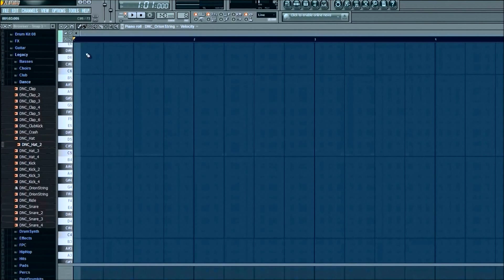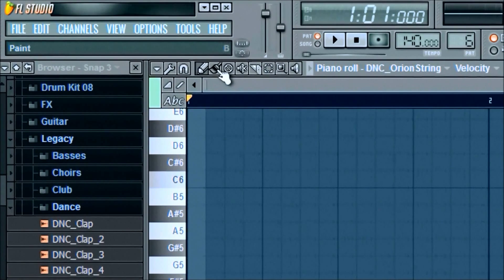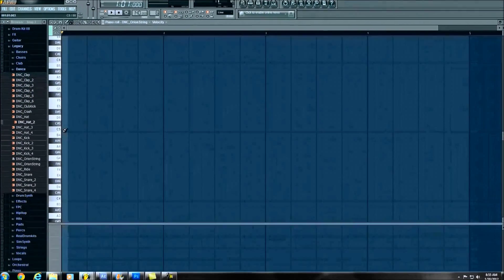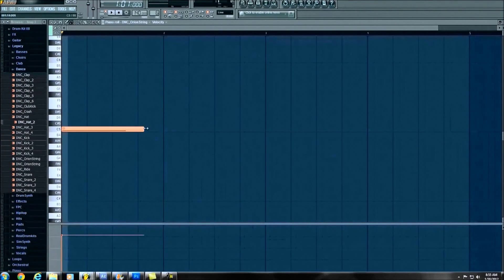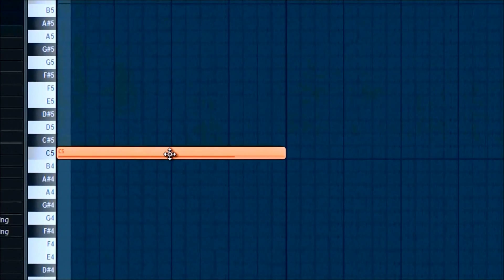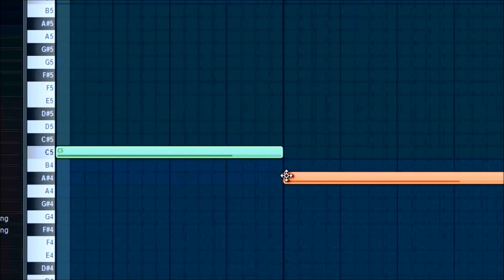We're just going to use all full notes. Make sure you're up here at the paint brush. Go ahead and click that. And we're just going to go in, make whole notes all the way across. Again, keeping it simple. We'll use C5 and then we'll just go ahead and bring it down to A sharp. Up. And then over.